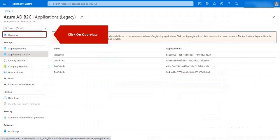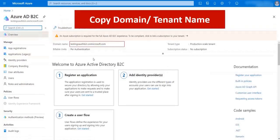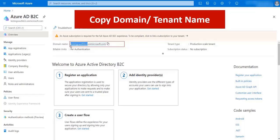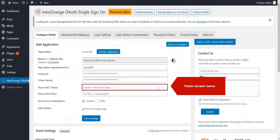Click on overview. Copy the domain or tenant name. Paste the tenant name.